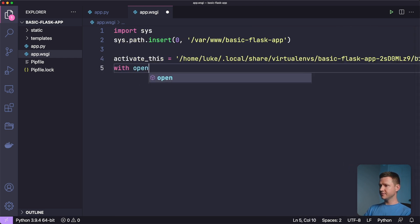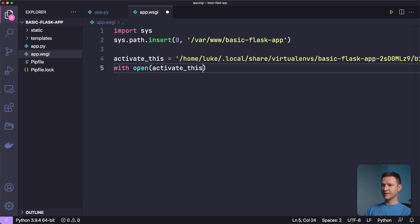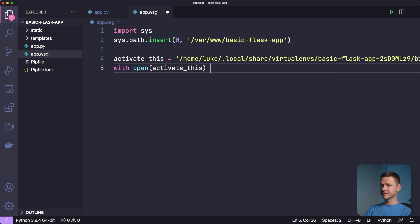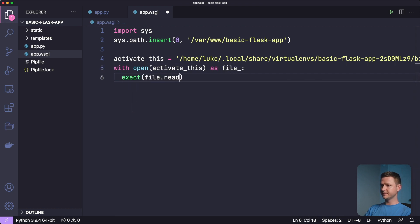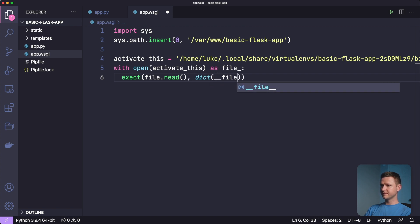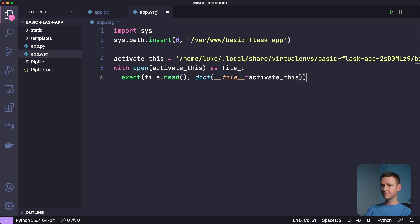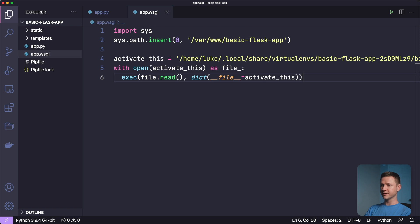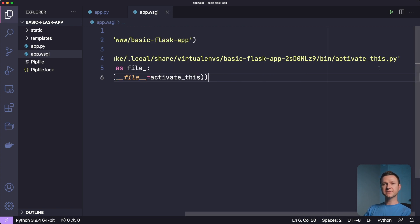And then we have to open that. So with open, activate this, which is this path here as file exec file dot read file equals activate this. And I have a little typo here. Exec. There we go. So what this is doing is it's going into the virtual environment, finding the activate this file and executing it.